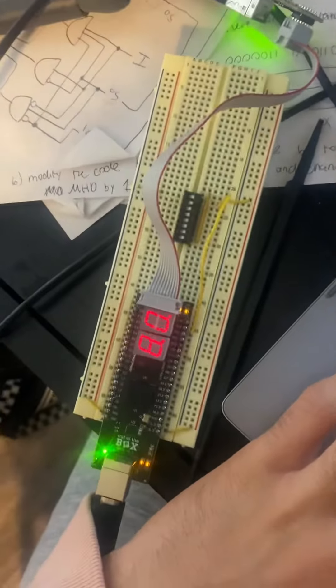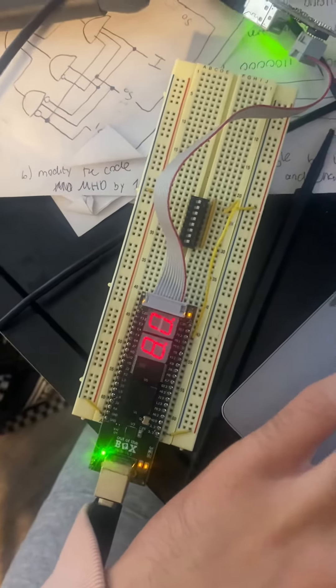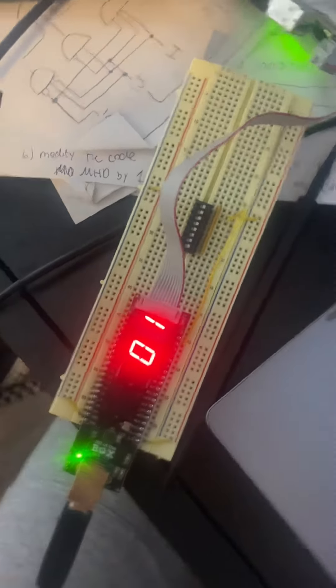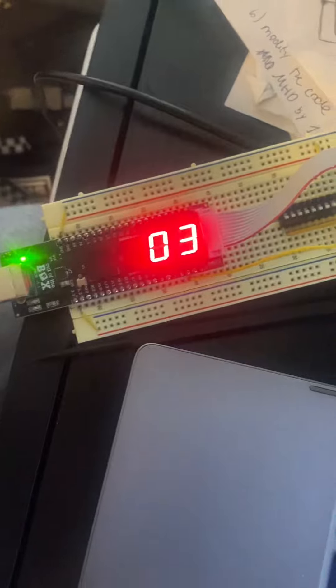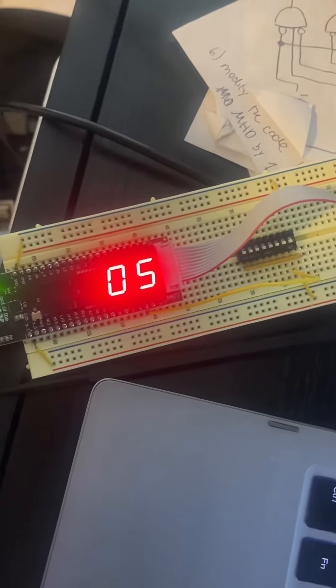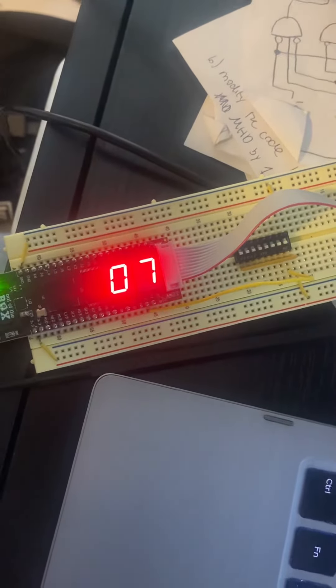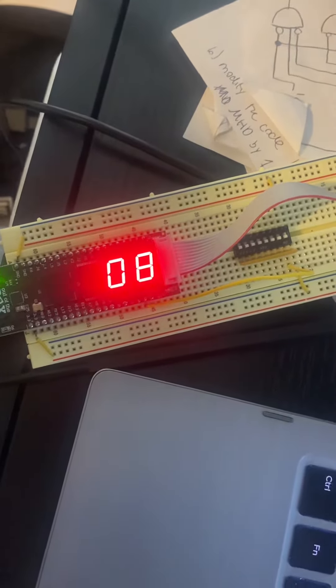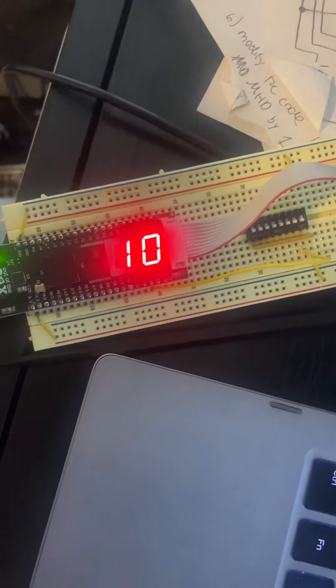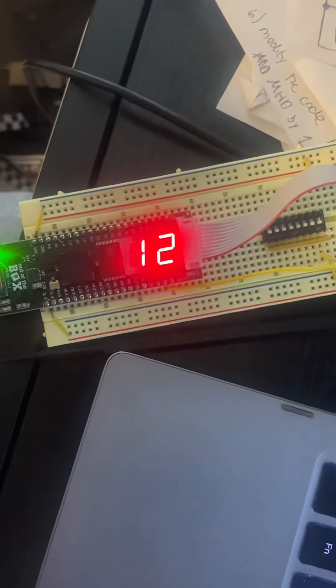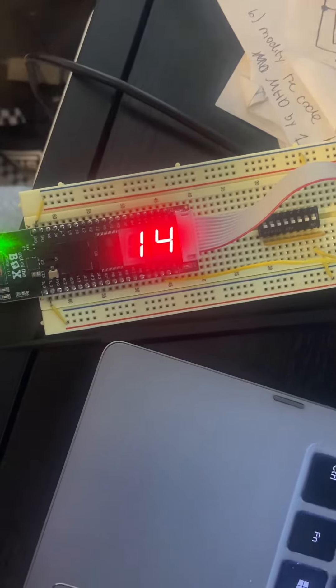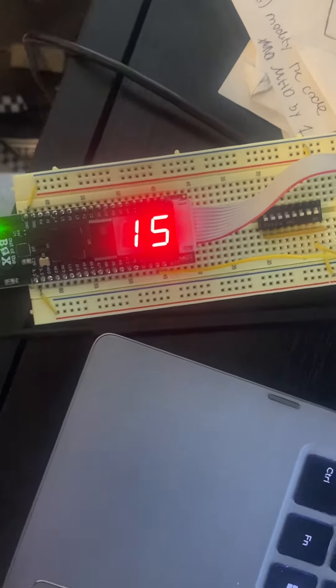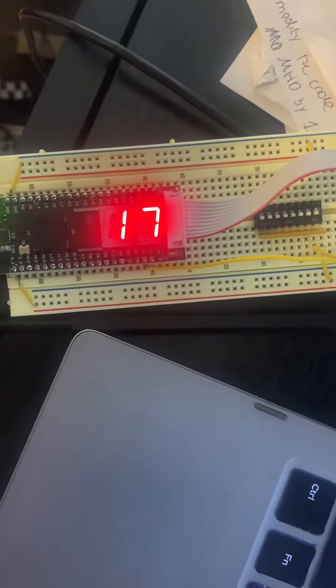So I will start the timer now. As we can see, it starts incrementing based on the Muxian time. And once it reaches 2-1, the decimal LEDs will light up.